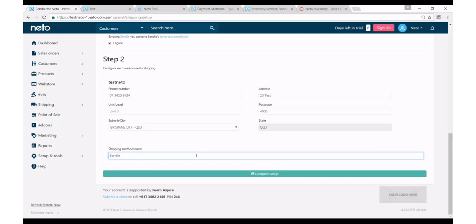Now what we're finding is a lot of our customers like the fact that Sendl is carbon neutral, it's a carbon neutral delivery option. So some of our customers are actually using that as the shipping method name, and it's a great way to differentiate Sendl as a shipping service to some of the other shipping options that you might be using today.